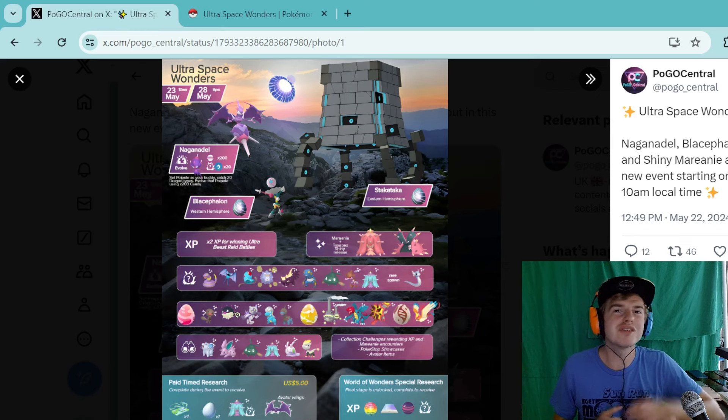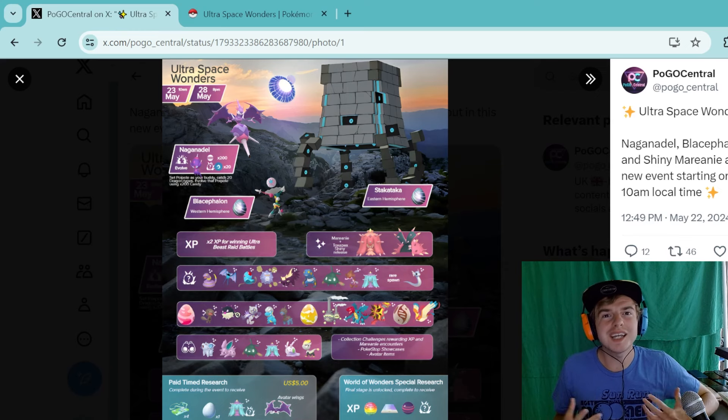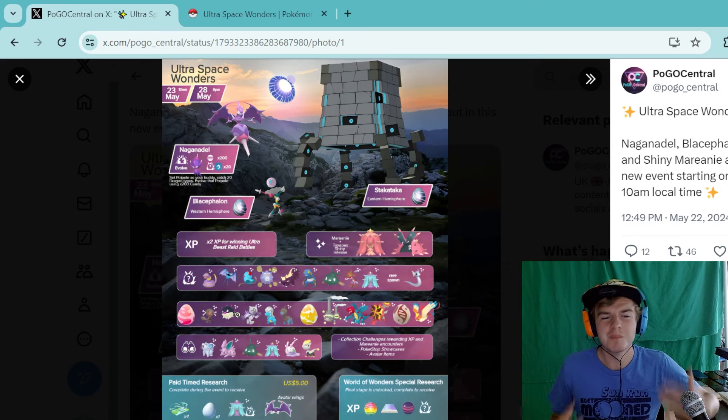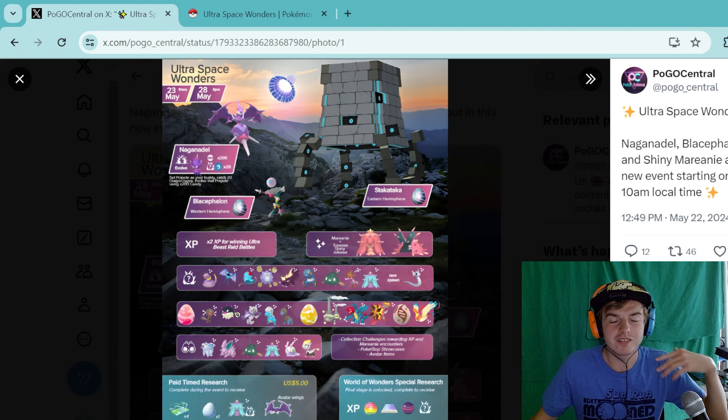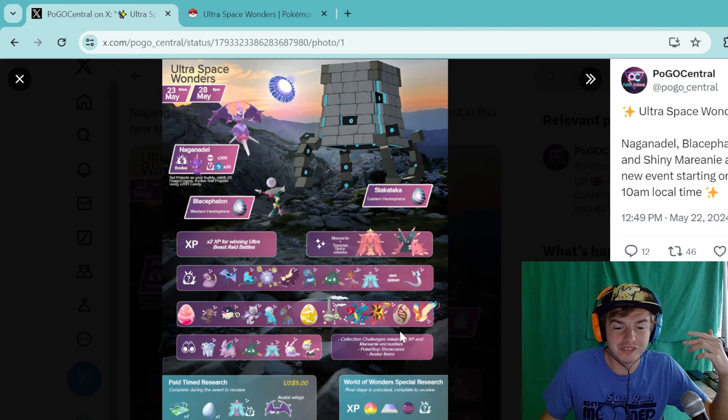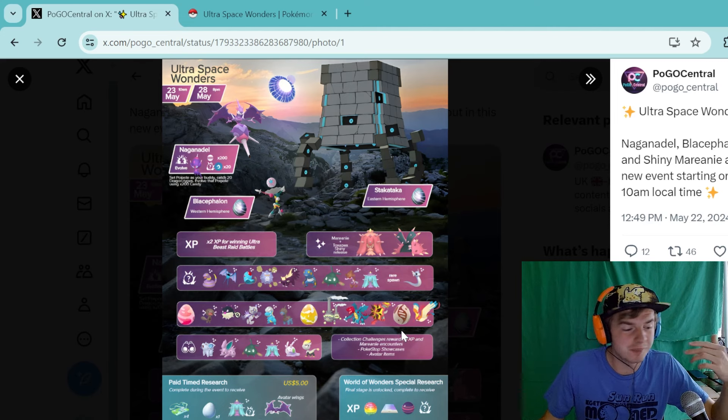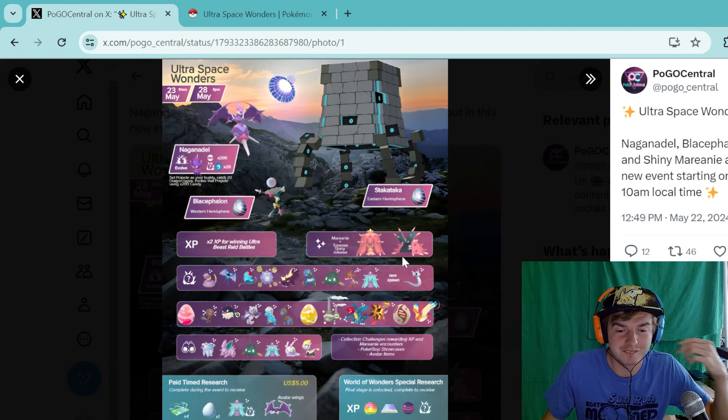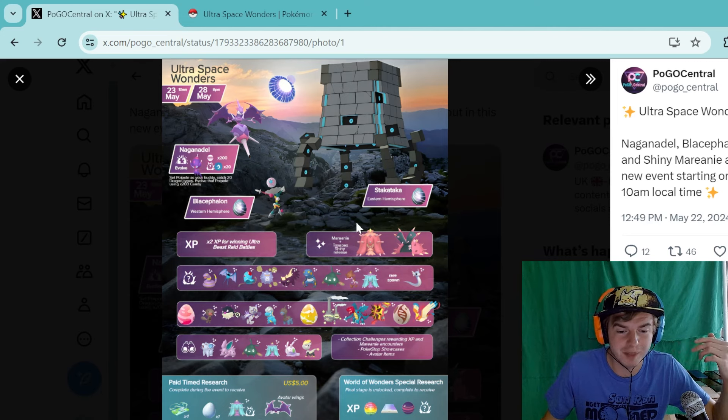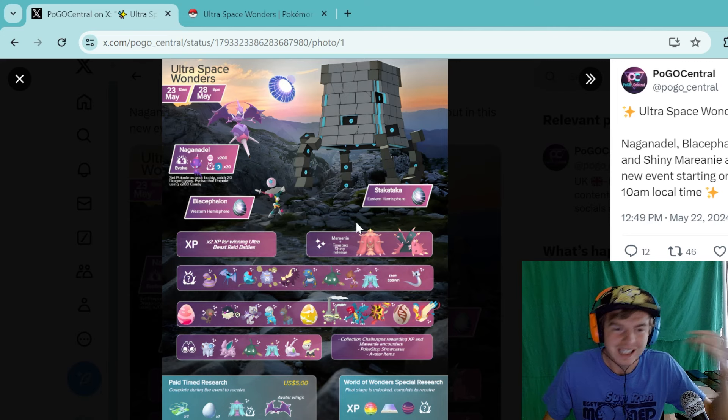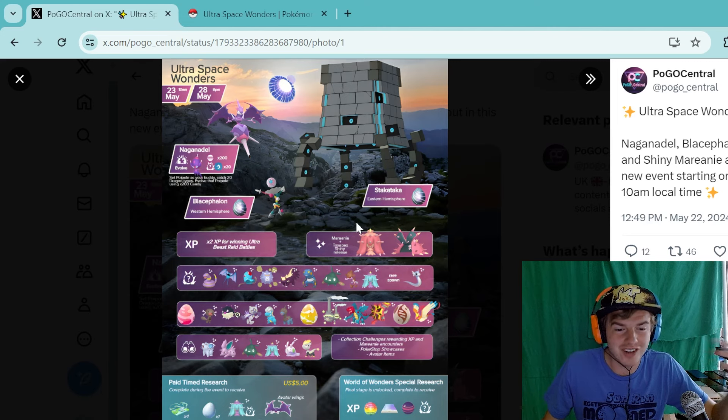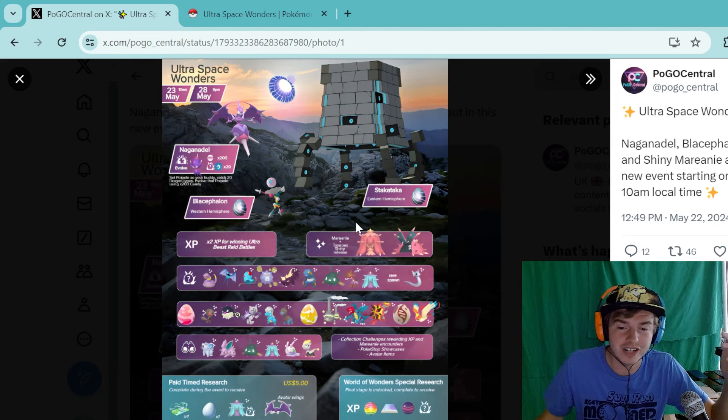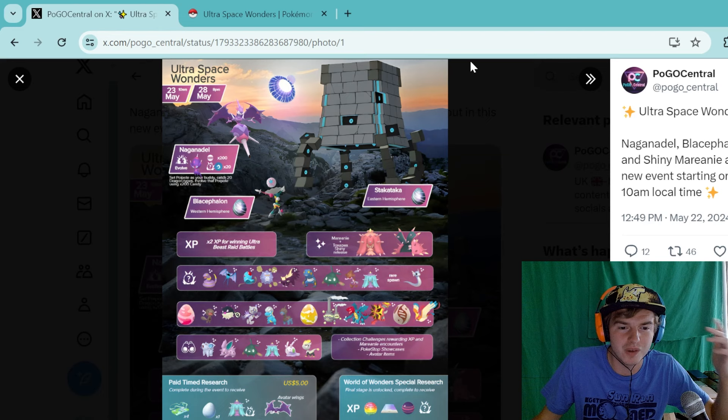What is up, everybody? It's your boy Jam, and I am back again with some more Pokemon Go news coverage. We haven't done Go news in a little bit, but it is something I have missed doing, and I'm very excited to get back into.